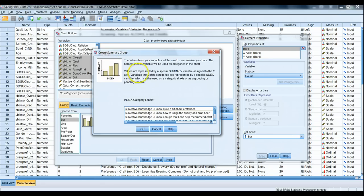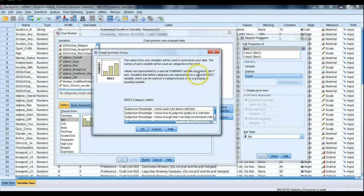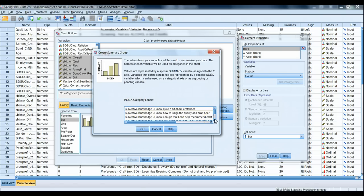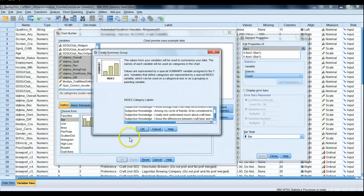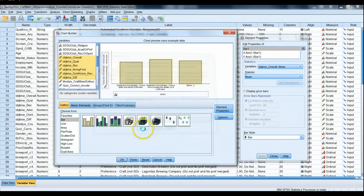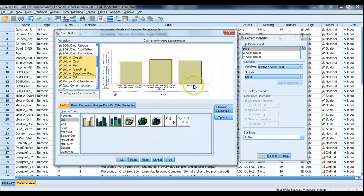Values are represented by a special summary variable assigned to the y-axis, variables that define categories are represented by a special index variable that's what goes along the x. So our index category labels are the six questions one two three four five six, so go ahead and hit okay. Notice here that we see we're gonna have more additional options so there should be six bars, it just doesn't show them in the preview pane, let's not worry about that.